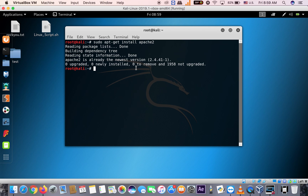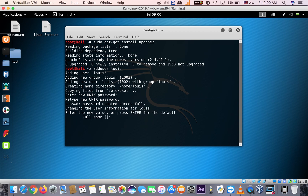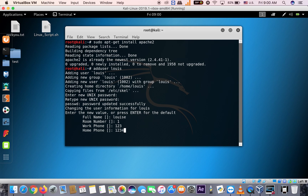Let's start uploading our first website on the server. The first program is about Luis, so we're going to add a user. Type: adduser luis. Enter a password — whatever password you want. The full name is Luis.